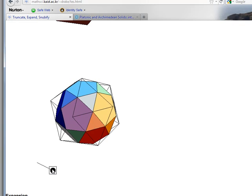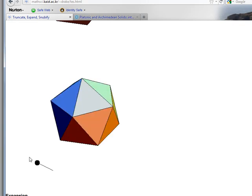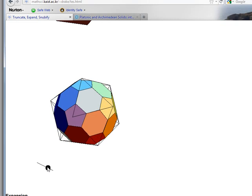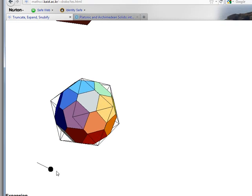Let me show that again. Here's the original icosahedron, and I truncate all the way to the midpoint of the edges.